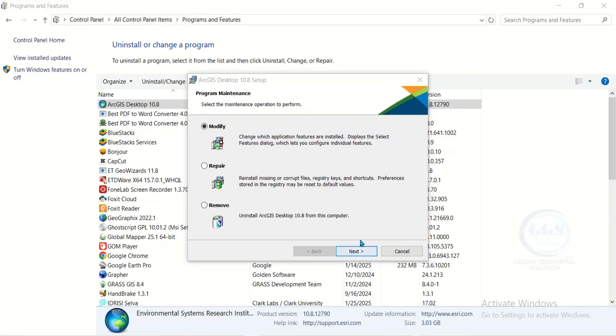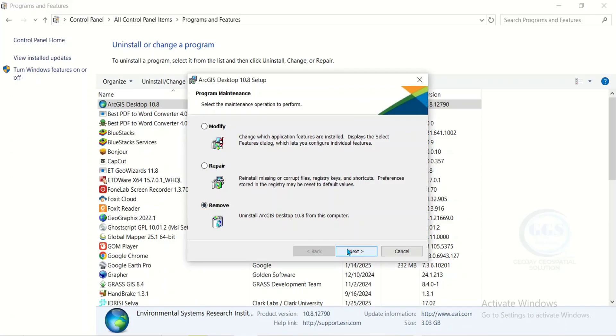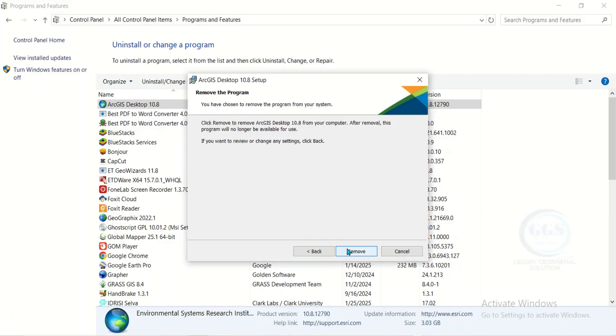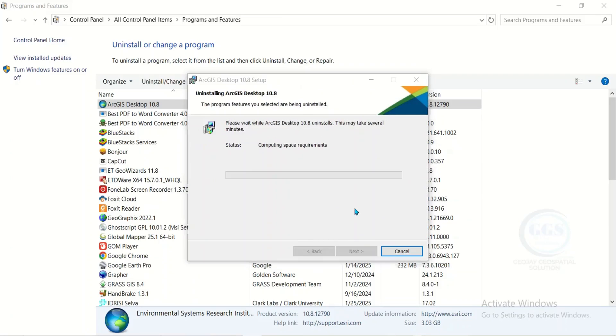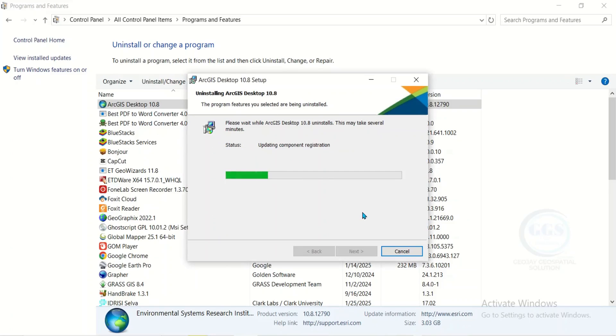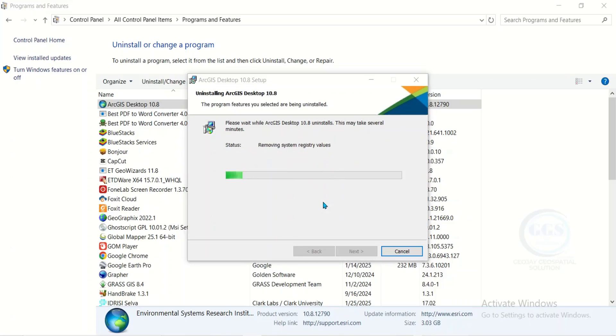It will bring this page. Check remove and click on next. Click remove. This process of uninstalling ArcGIS actually takes a lot of time, so you have to be patient for it. The process takes several minutes.